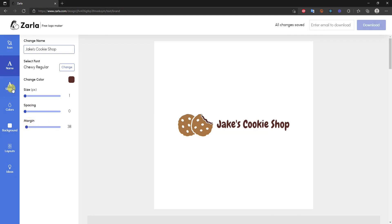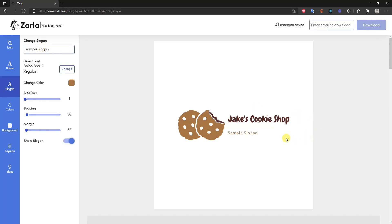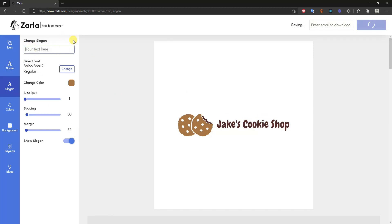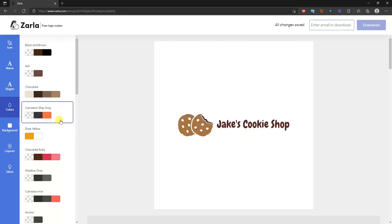Below that is the slogan section. We left ours blank, but if I type in a sample slogan you can see it now appears as part of the logo. If you do have a slogan you can edit it the same way you edit the brand name. I'll go ahead and remove it for now.